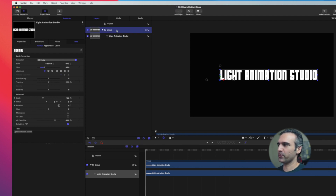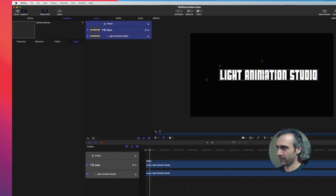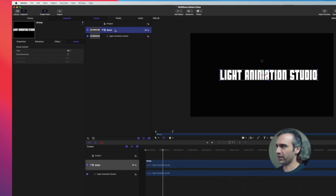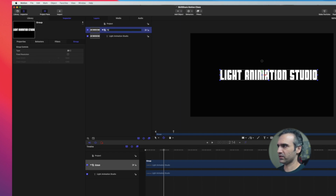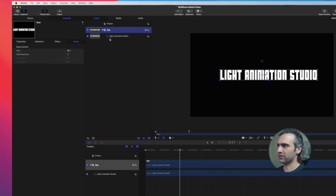So we've got our group. Let's name this group 'text.' That's my text layer, which is here, and that is also my group.